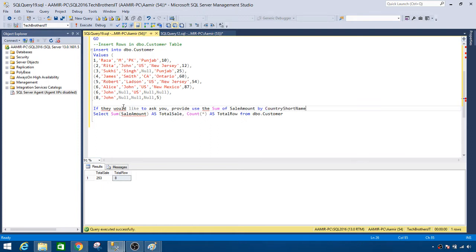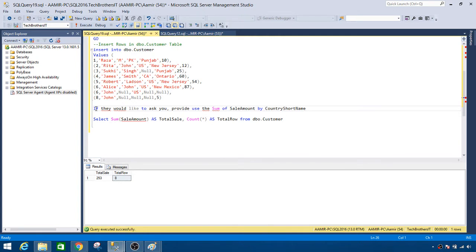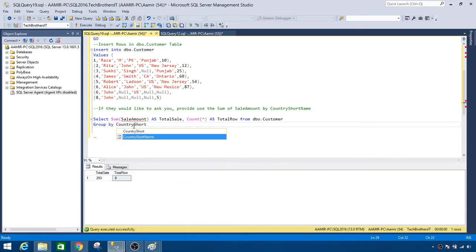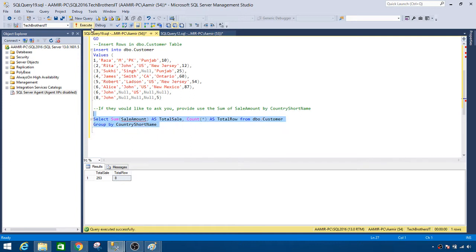That's the question you have to write a query to answer. We know we have to use an aggregate function to find the sum, and we will use GROUP BY to categorize that sale amount. Simply, I'll go to the end of the query — after the FROM clause — and say GROUP BY, then provide the column name: country short name. Let's run the query.